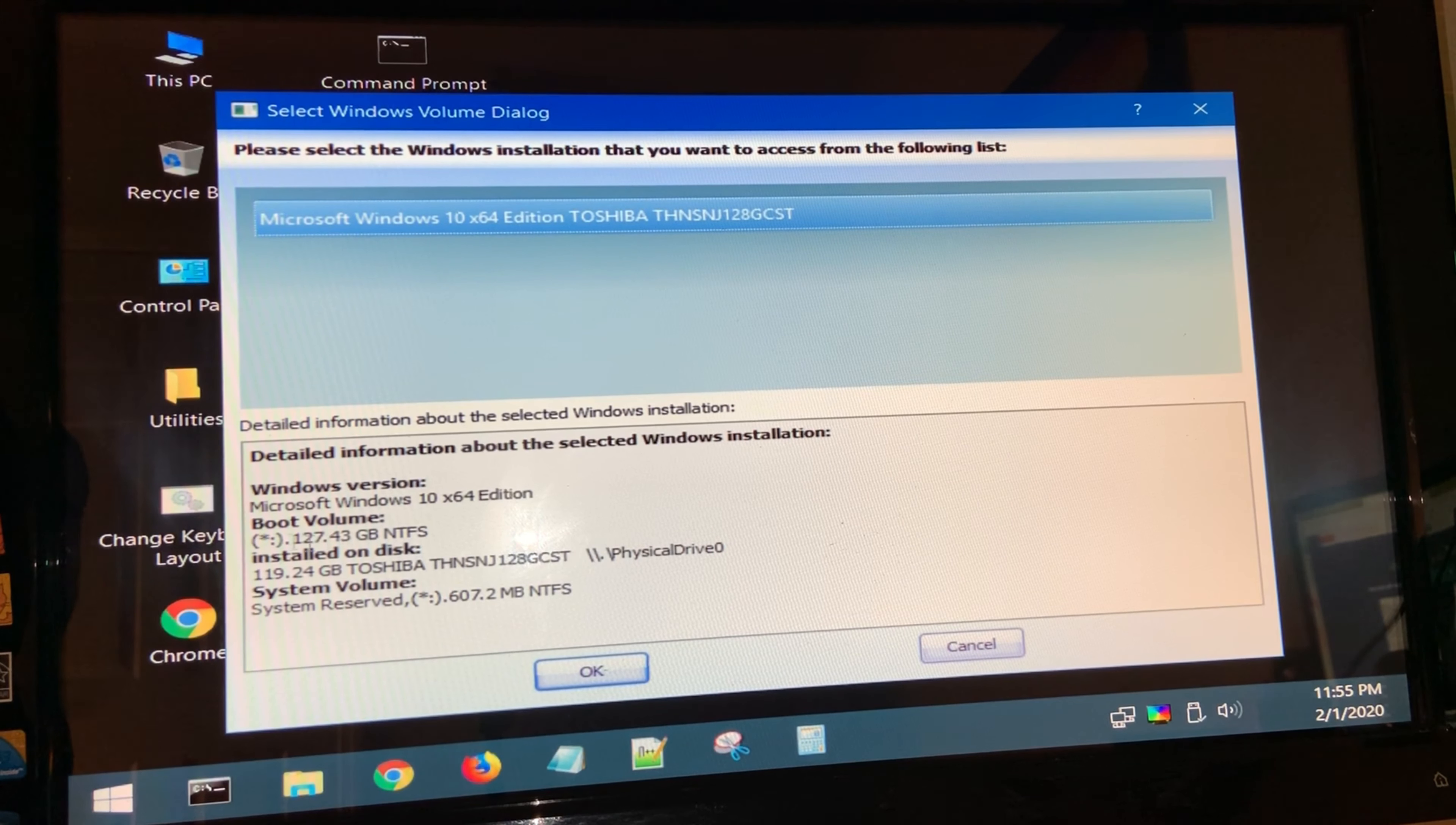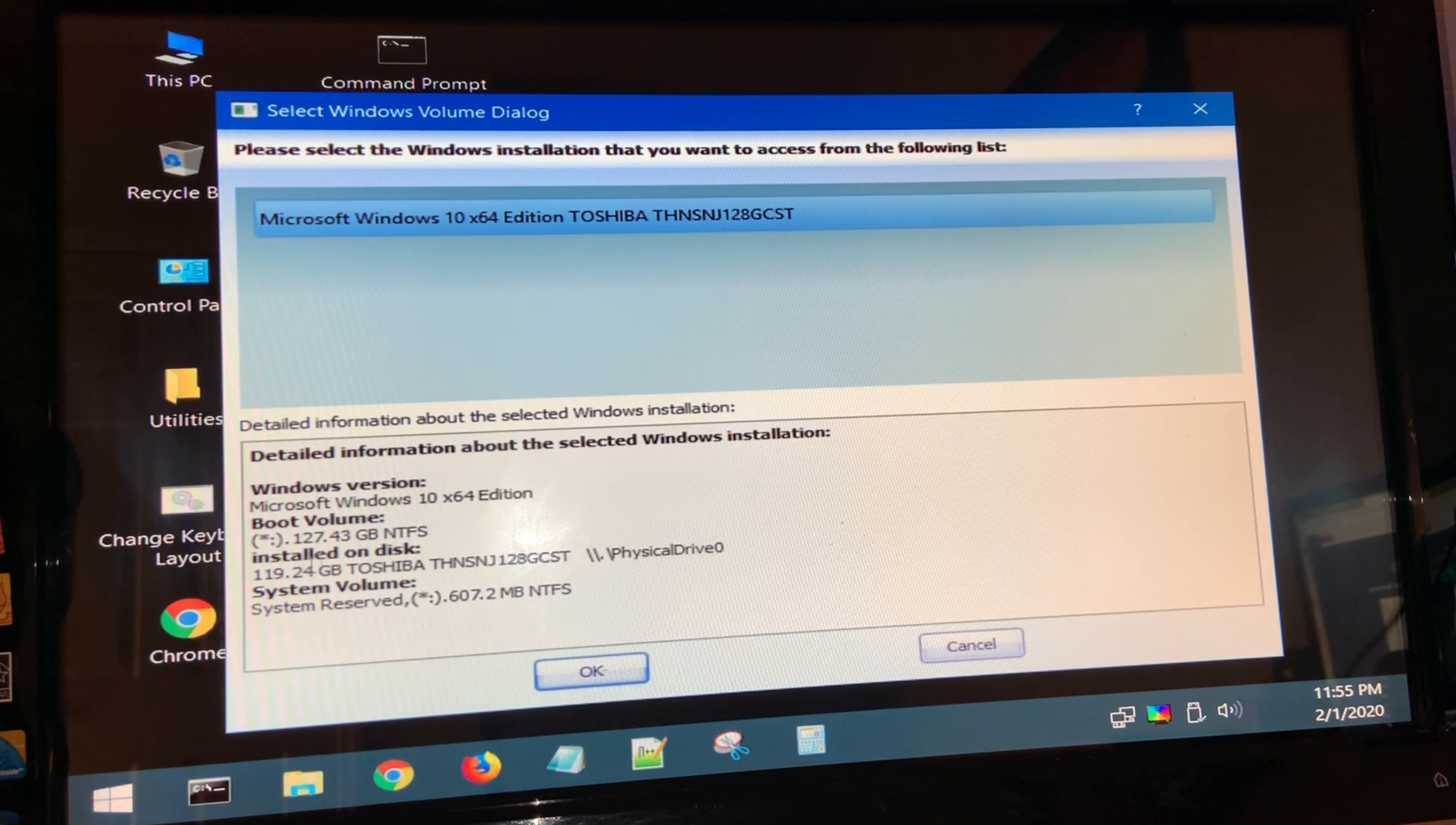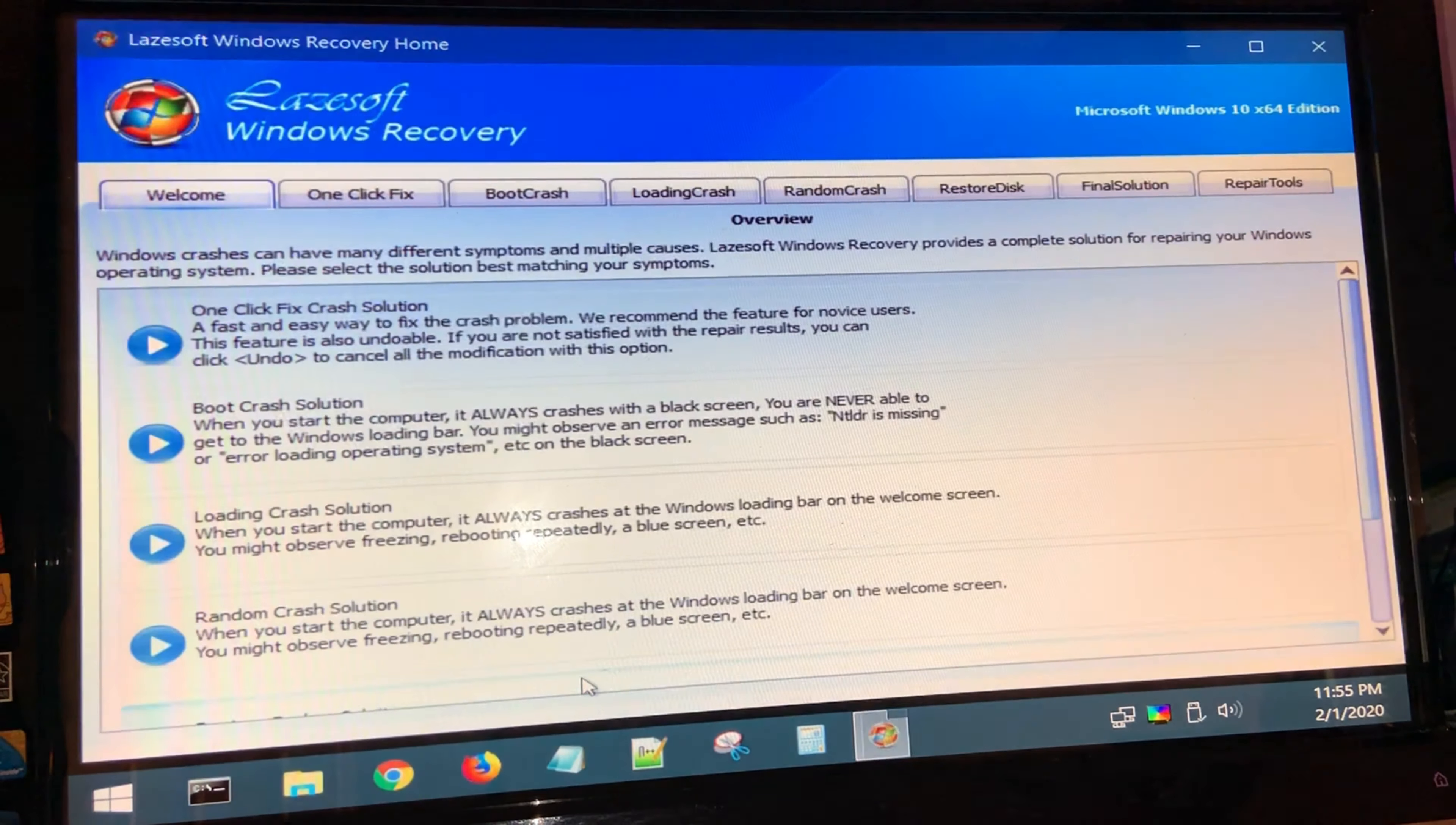From here, it's going to gather all of your Windows information, the size of the volume and the hard drive. Go ahead and click here on the top where it has your information, then click OK.